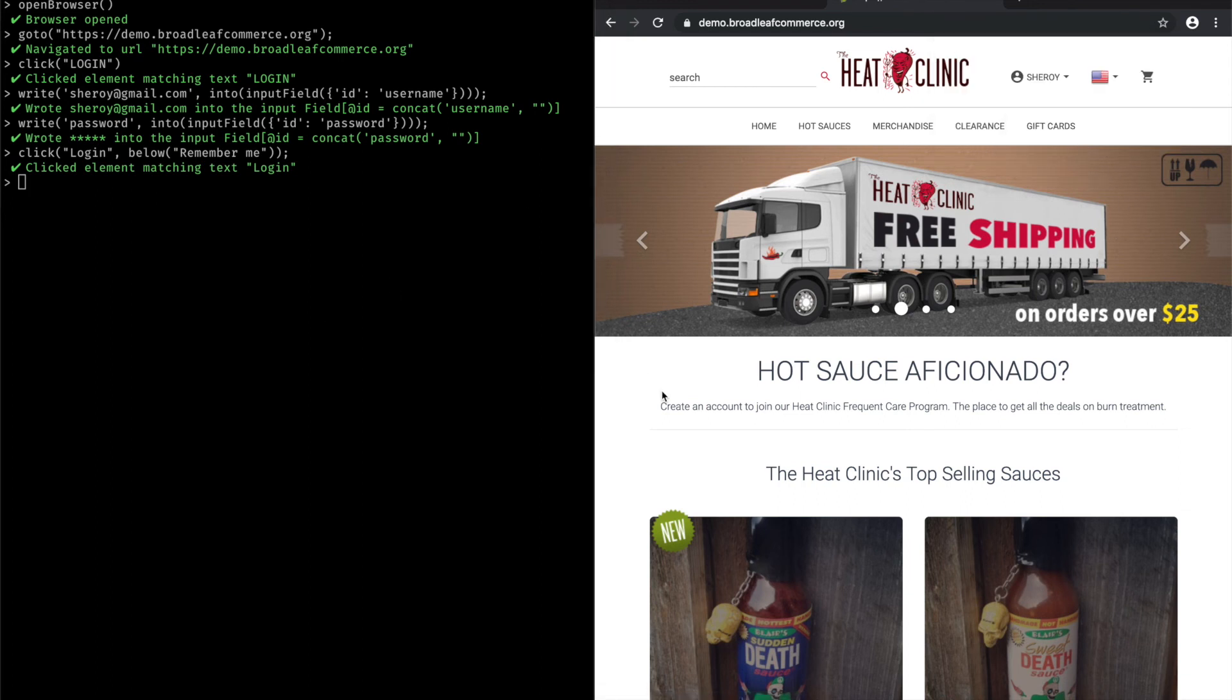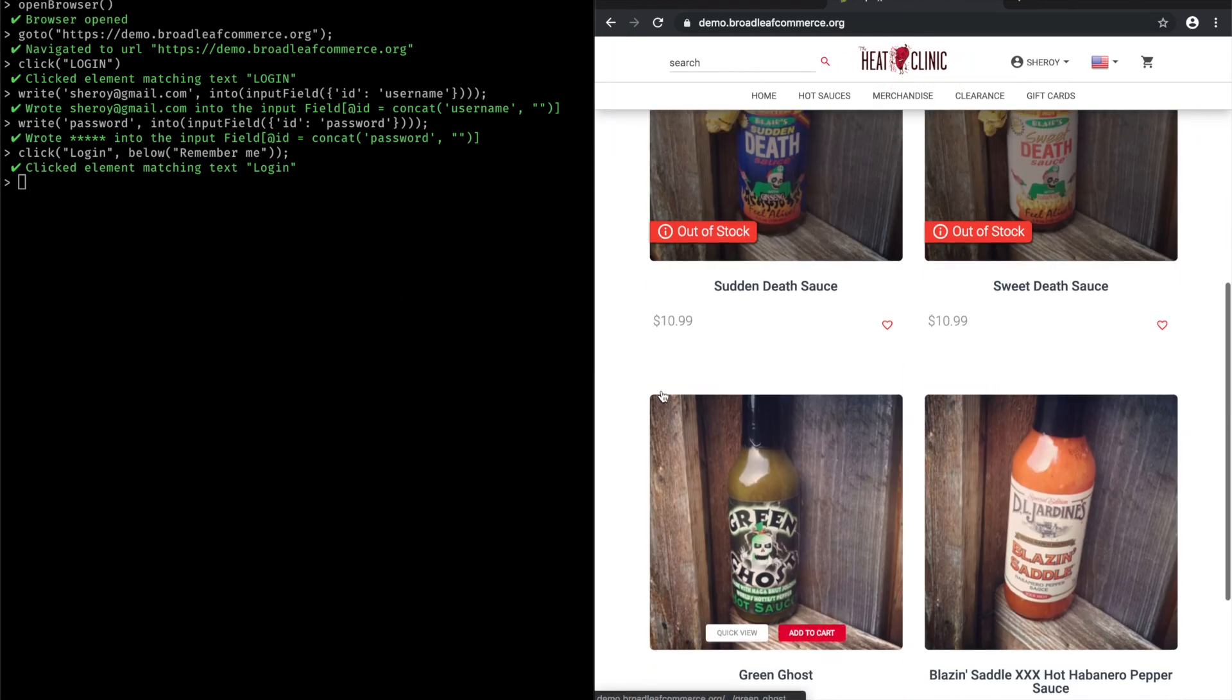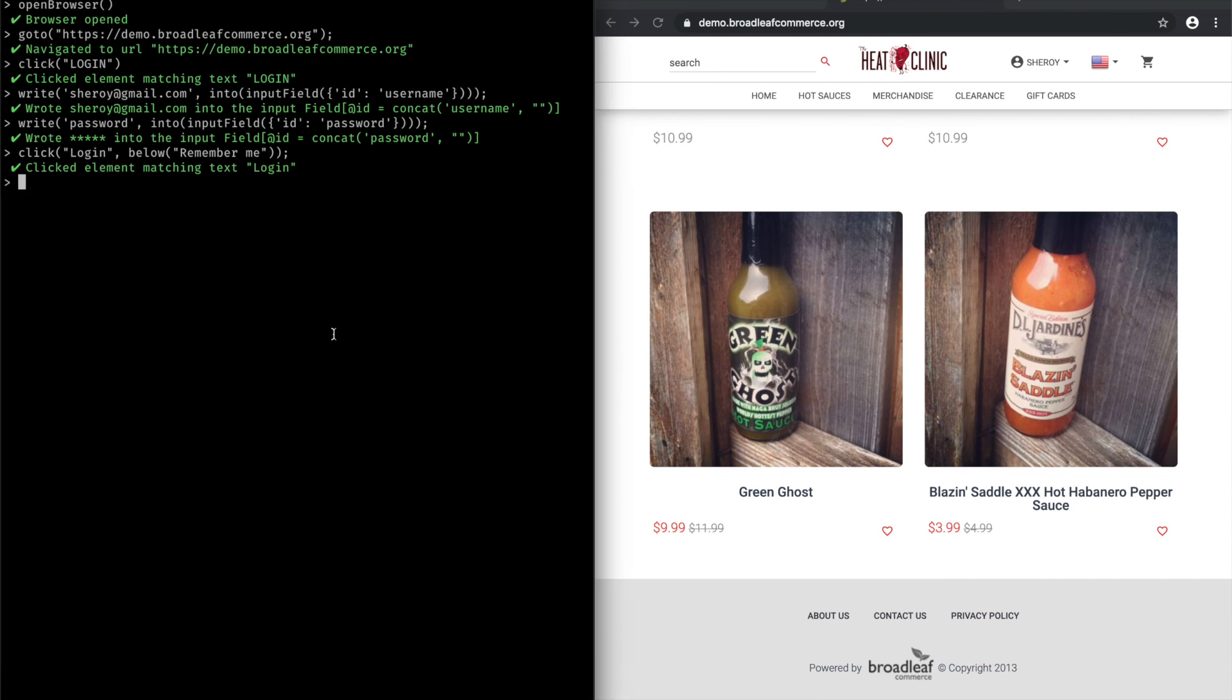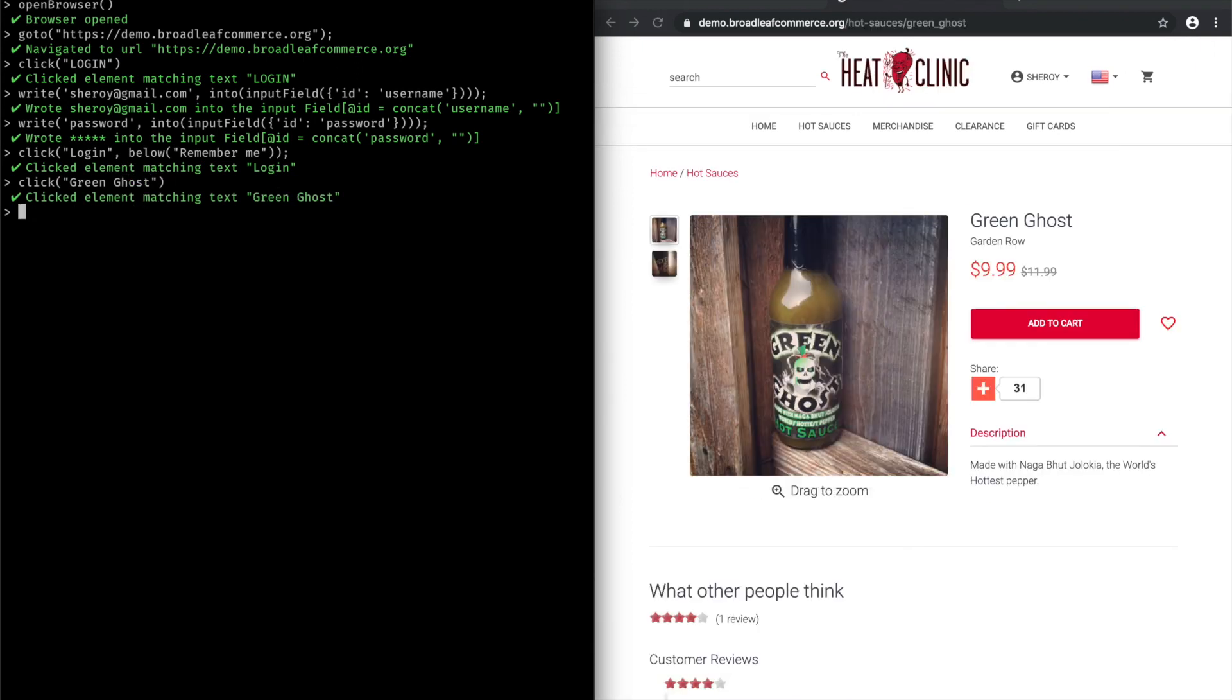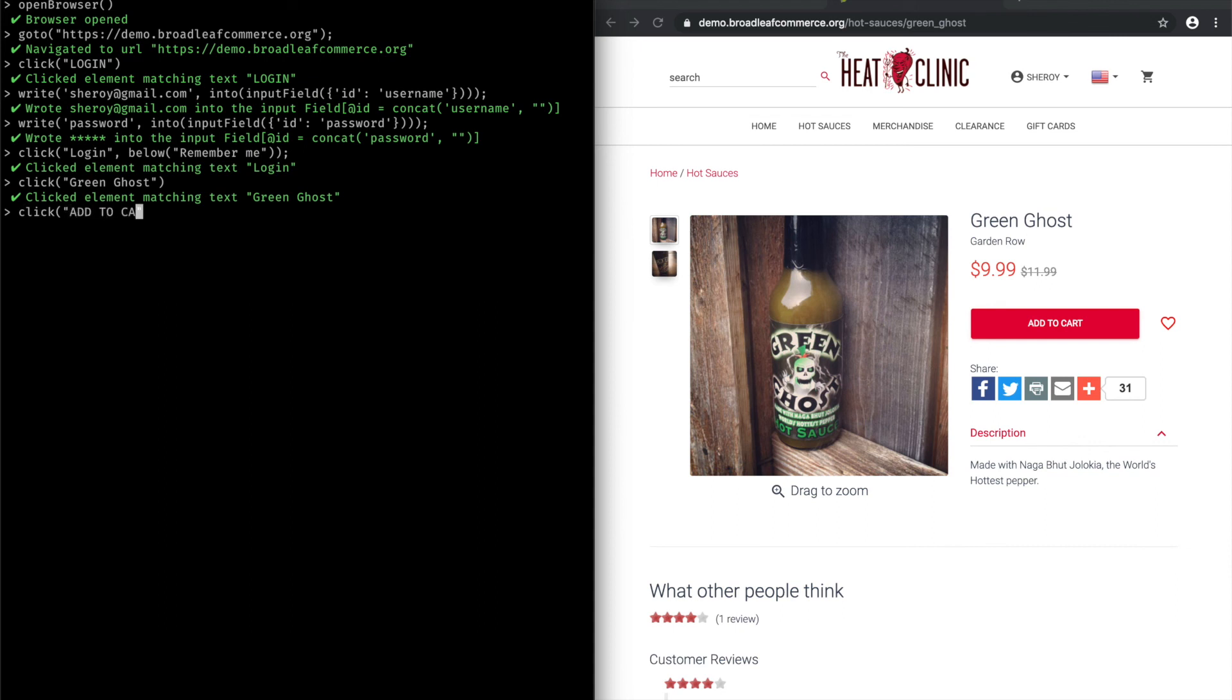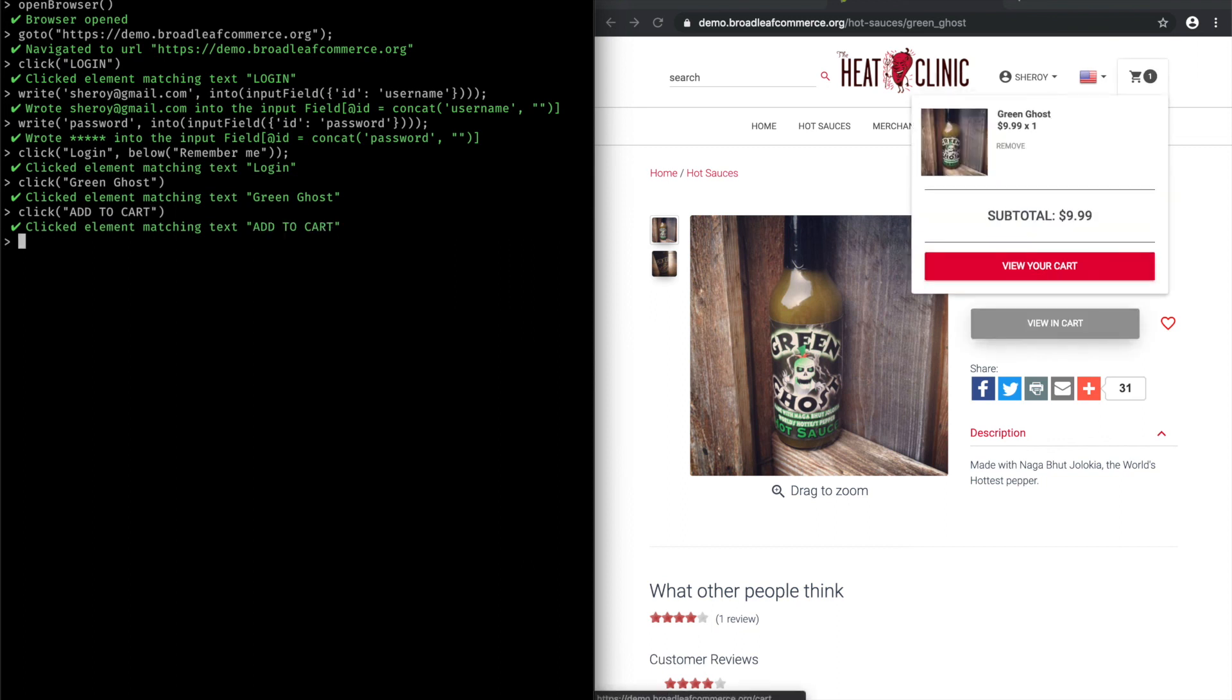So now that we're logged in, we can select the product that we want to buy. So here again, I'm just going to use Tyco's click action and pick my item. And you'll see that this then allows me to add this item to the cart. So now it's just a series of actions you want to perform to go all the way from here to your checkout. And I'm probably not going to go through the whole checkout flow, but I think you get the idea of Tyco's interactions with the browser.